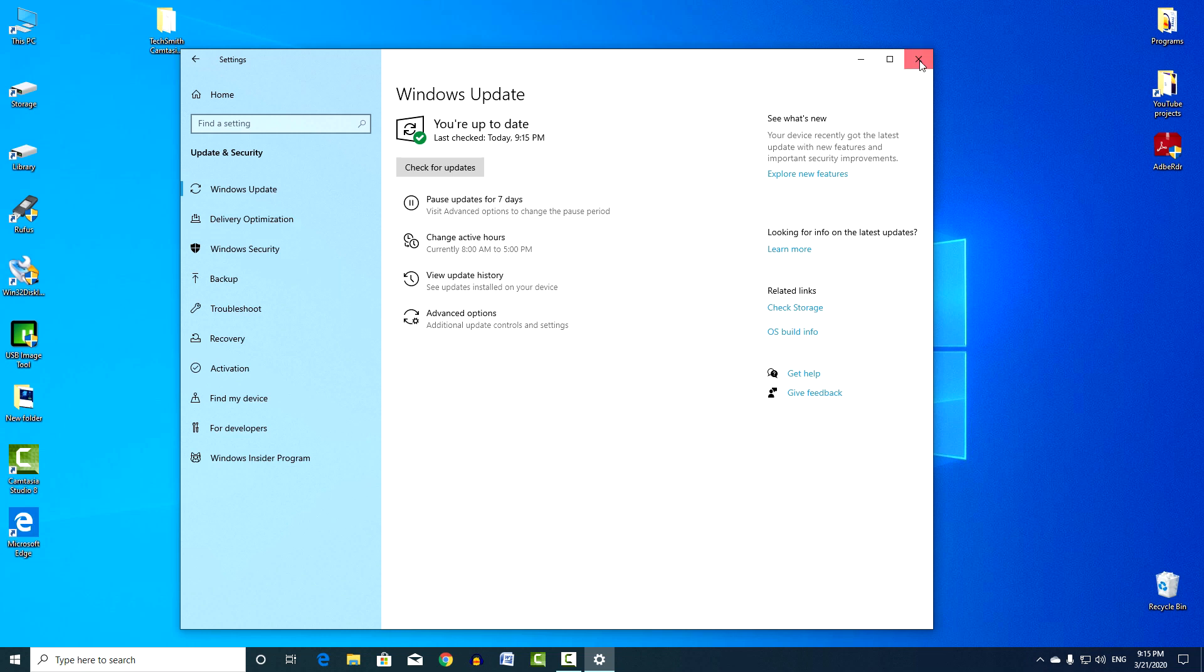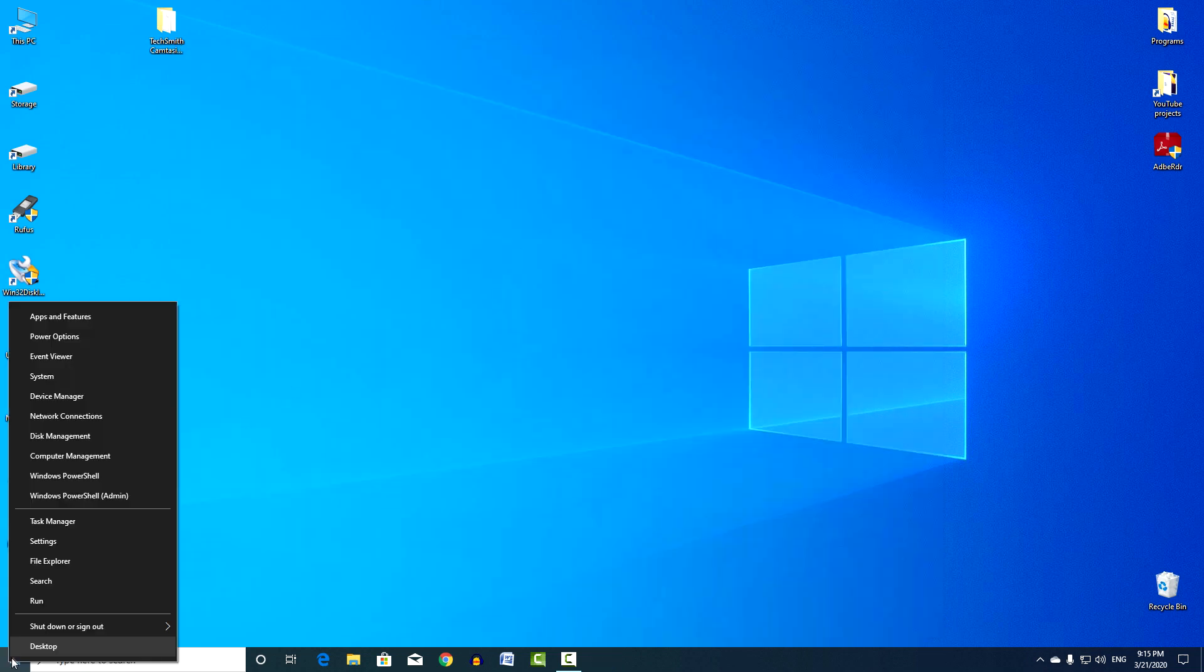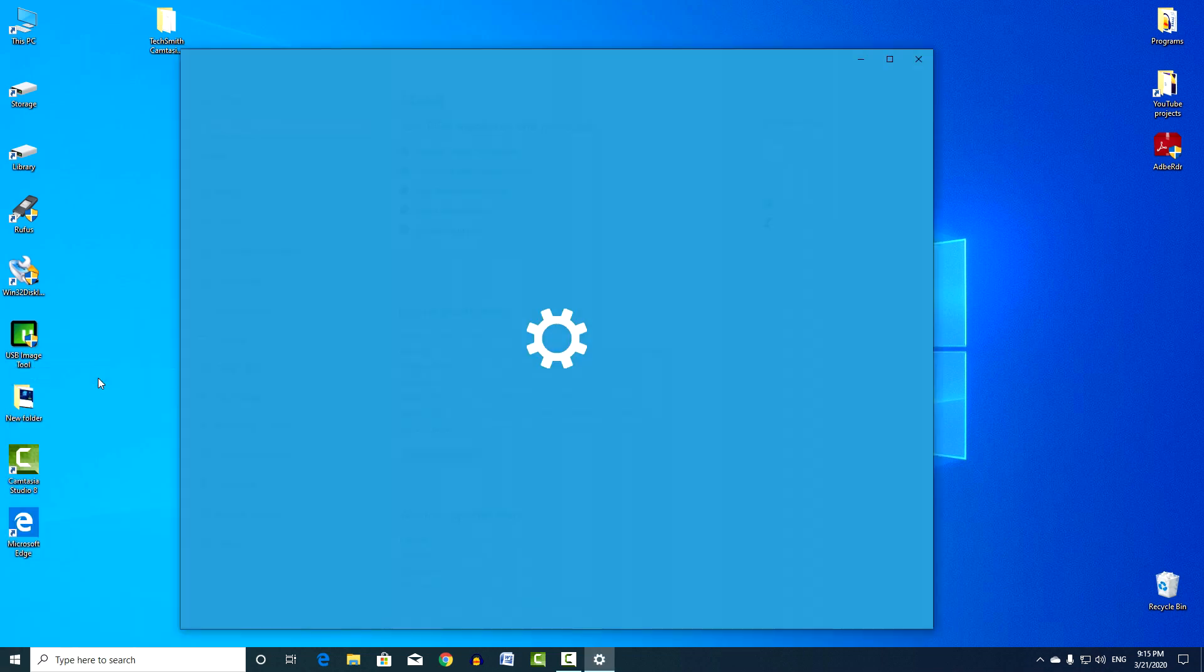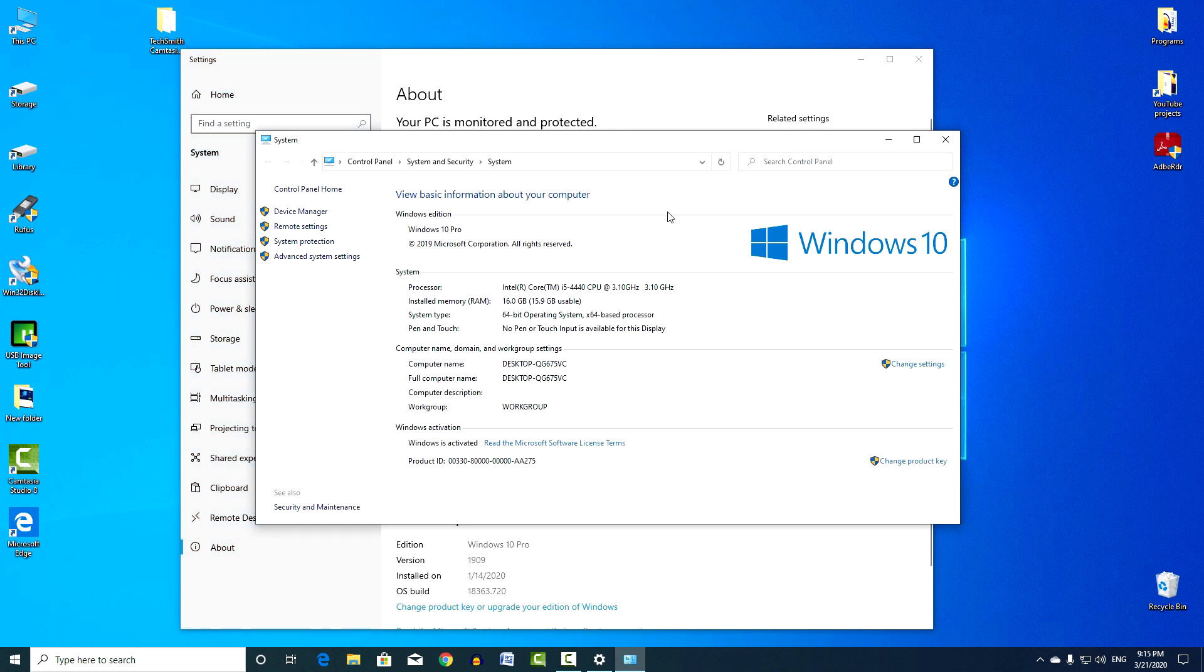Now create a system restore checkpoint. I click on the Start button with the right mouse button, System, System information, System protection.